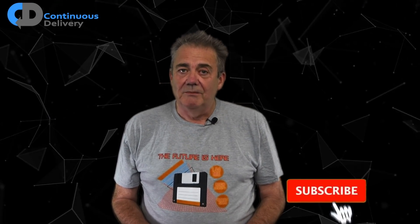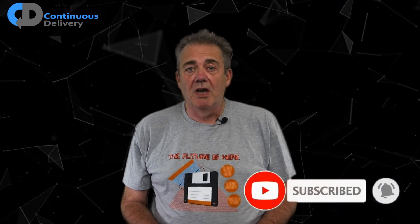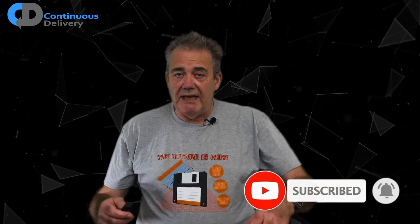Hi, I'm Dave Farley of Continuous Delivery. Welcome to my channel. If you haven't been here before, please do hit subscribe. And if you enjoy the video today, hit like as well.